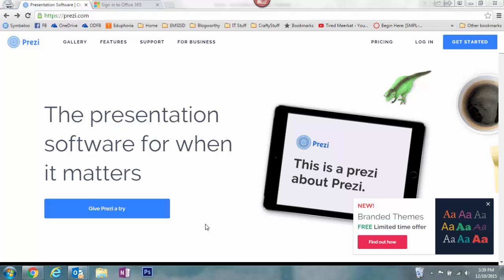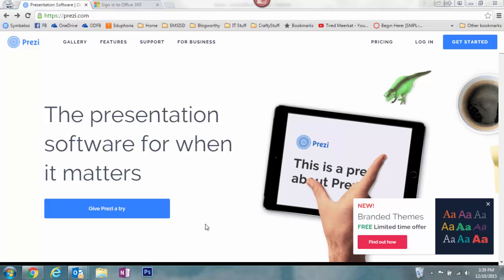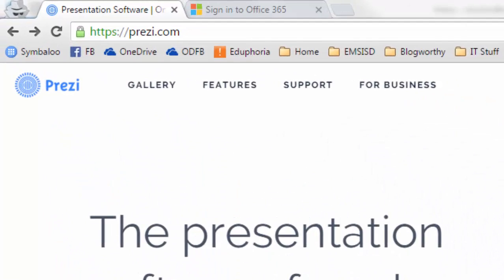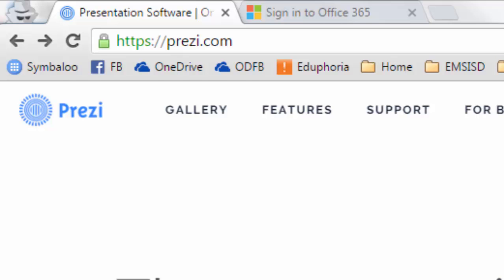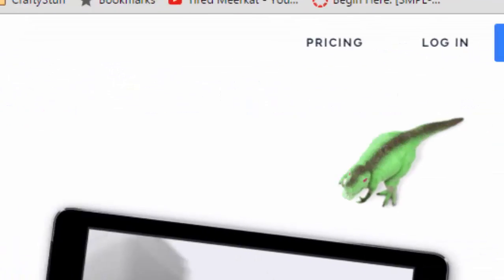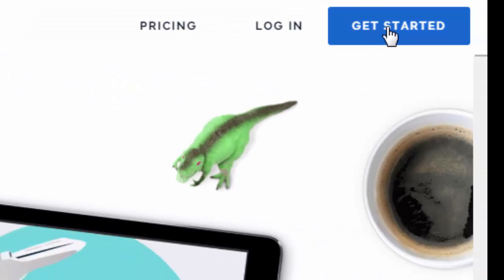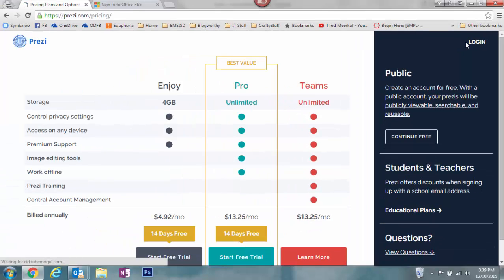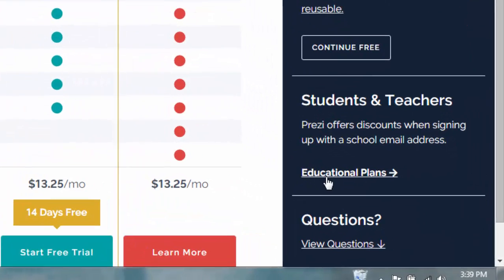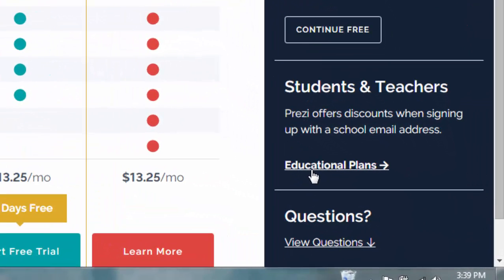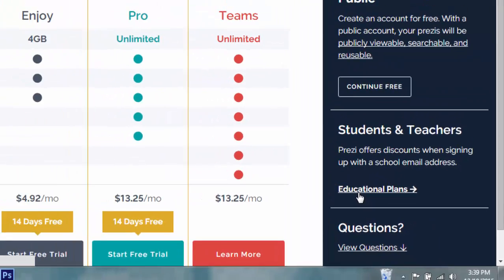To sign up for a student Prezi account, you'll need to go to Prezi.com and then in the upper right-hand corner click Get Started. At this point you're going to see three different options — we're actually not going to use any of those. You need to click on the Educational Plans link found on the right-hand side under Students and Teachers.